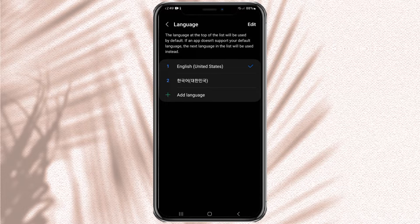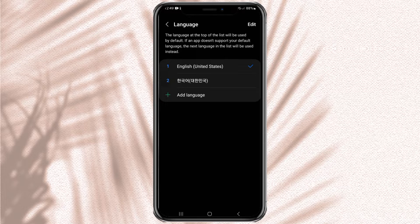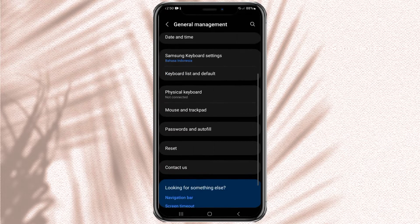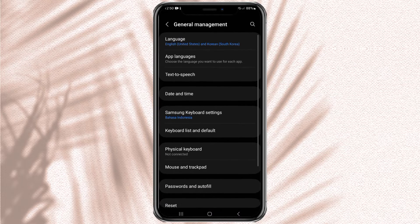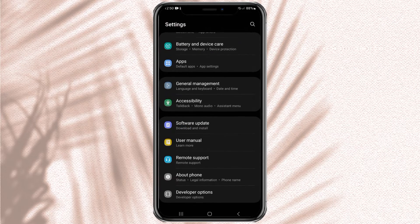With these simple steps, the language on your Samsung phone has been successfully changed from Korean, Chinese, or maybe even Spanish to English. That's all for this video — I hope it's useful, and thanks for watching.